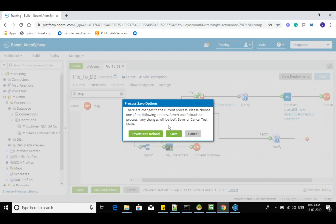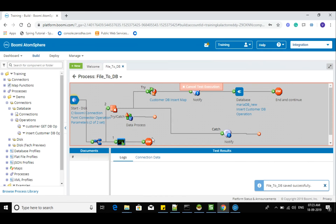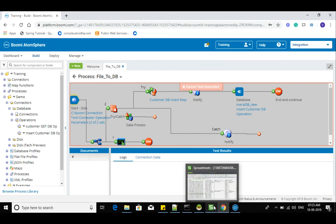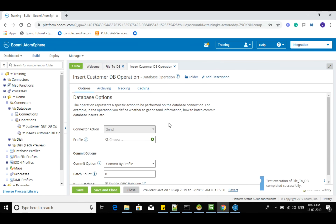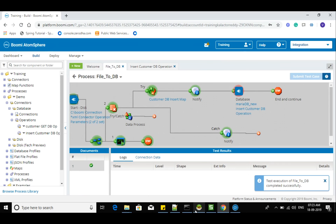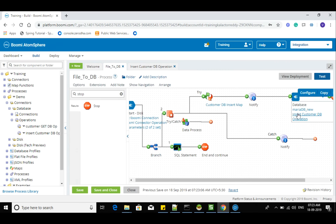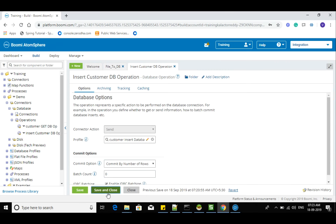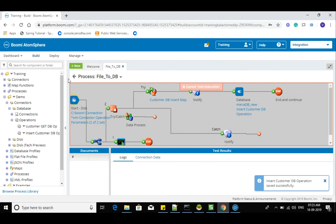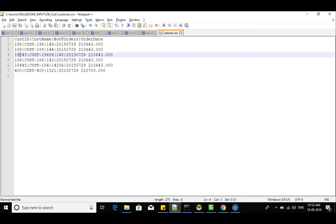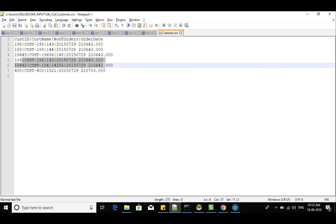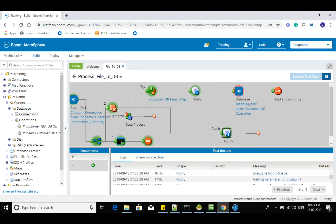Okay, first I'm clearing the records here. If you put commit by rows it will behave differently — if you put commit by profile, let's see. Commit by profile is set — now inserting records. You can see none of the records is inserted. But at least with commit by number of rows, what happens earlier is: until it sees the invalid record it's inserting valid records. Now what we handle is we just catch that error and log it to the process log so that this particular record goes to the catch path.